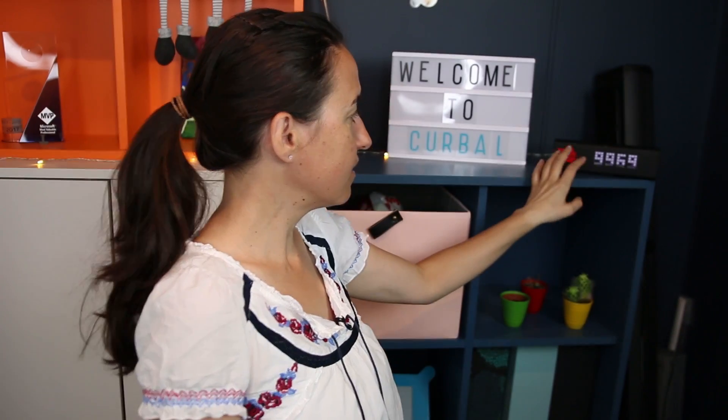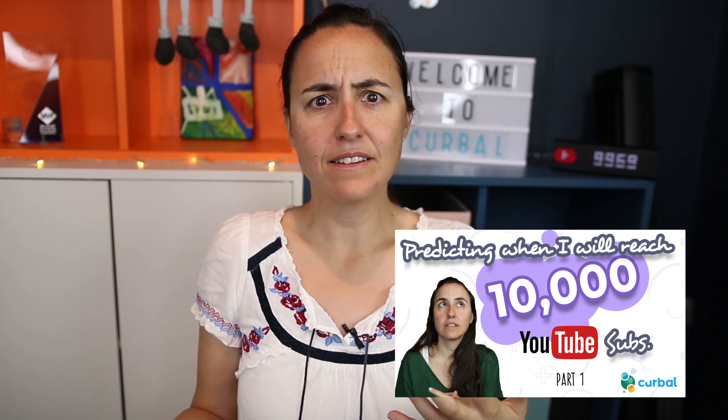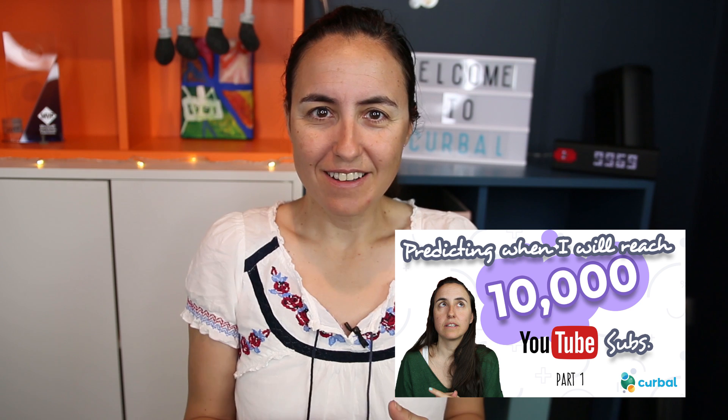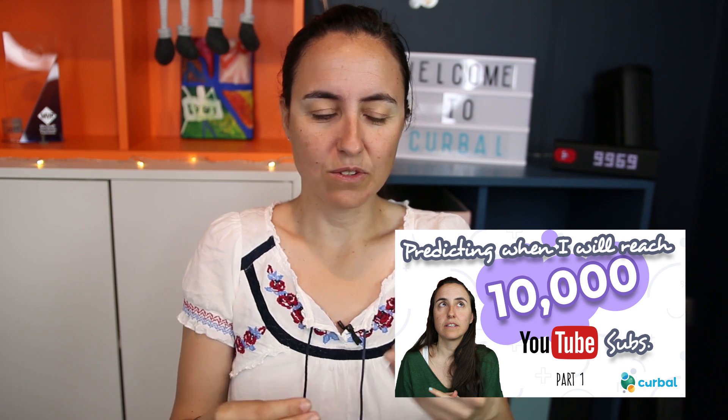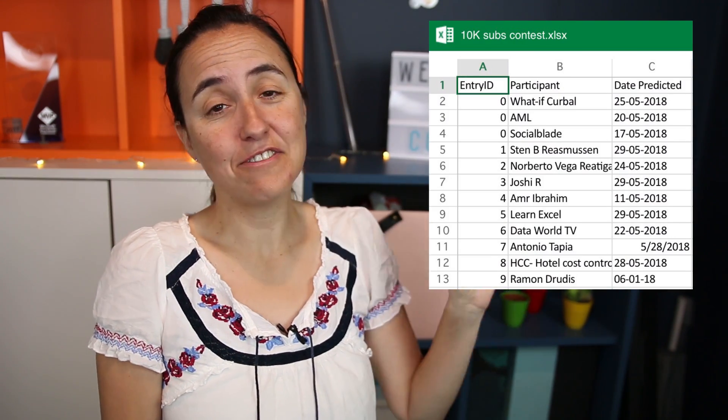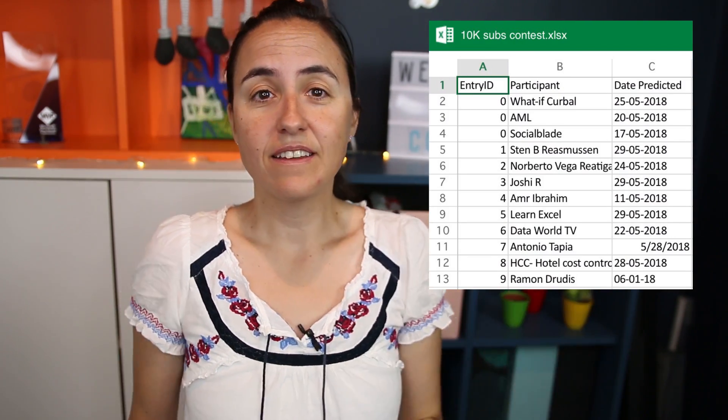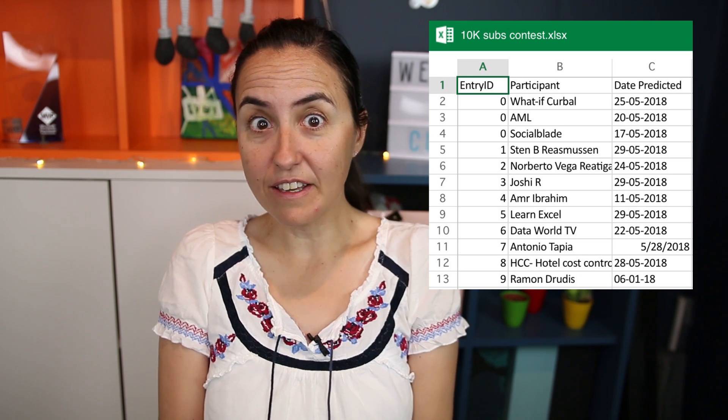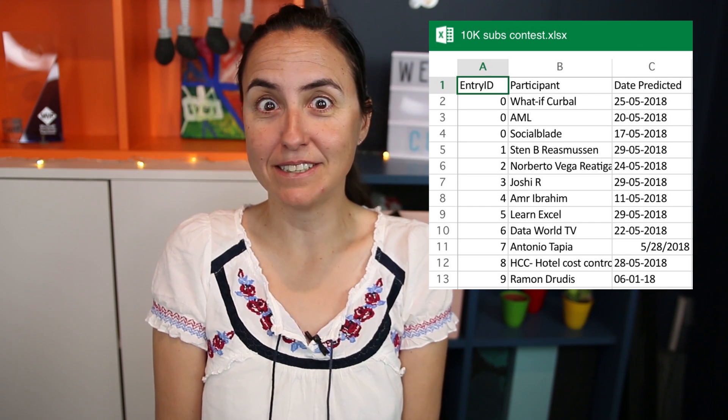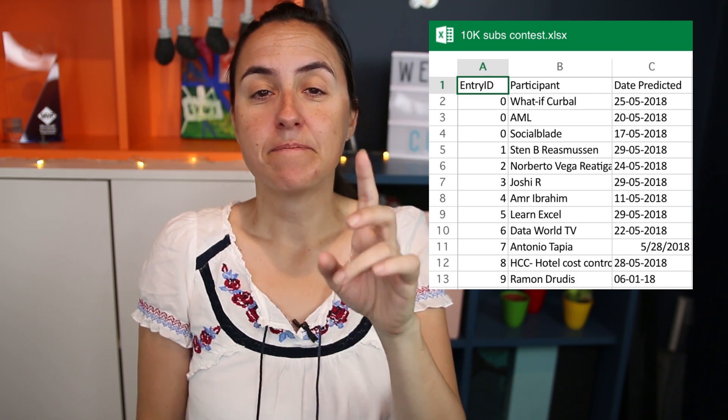So before I close this video I want to say that perhaps you're aware, perhaps you're not, I've been running a challenge for the time that I would reach 10,000 subscribers. We were like eight, nine, ten people that participated in the challenge. It was either doing machine learning in Excel or Power BI and I tried to predict what the date will be. And here's the list of all the participants. Thank you very much everyone for joining. If today would be the day of the 10,000 I might be the winner.